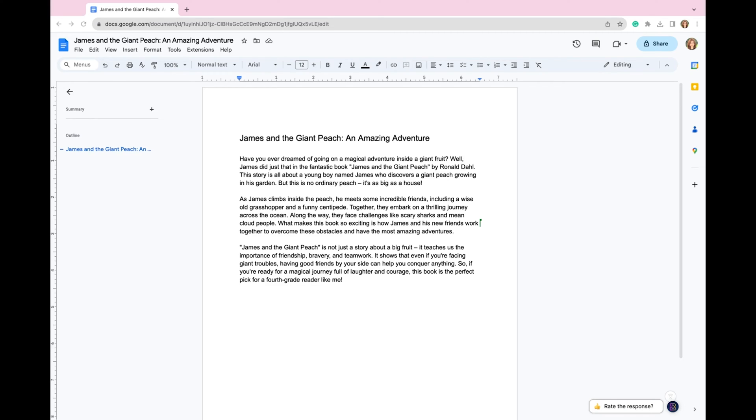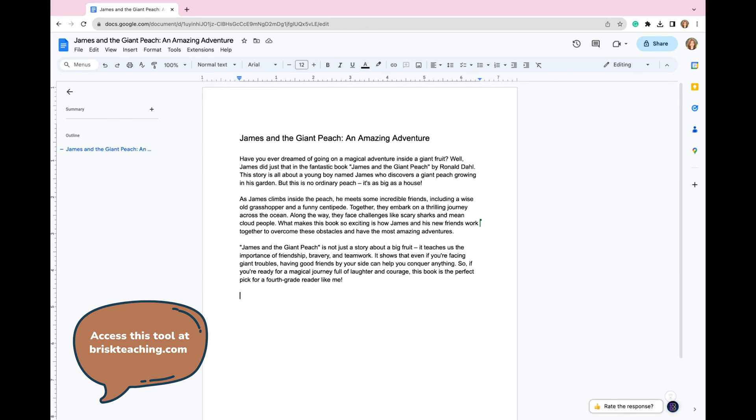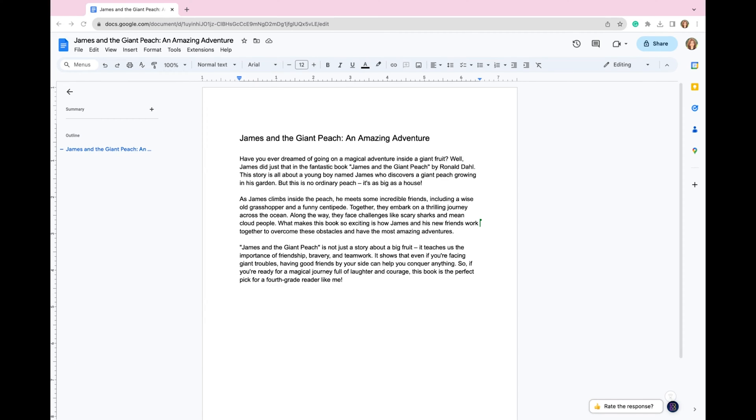I'm going to show you how you can provide student feedback automatically with Brisk Teaching. Brisk Teaching is basically your AI co-teacher, and this is a completely free Chrome extension that you can download. It helps you detect AI plagiarism in student work.